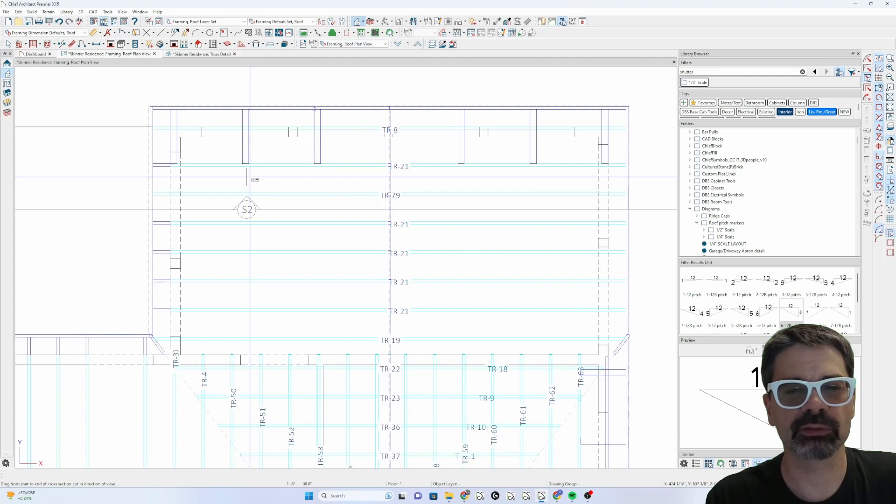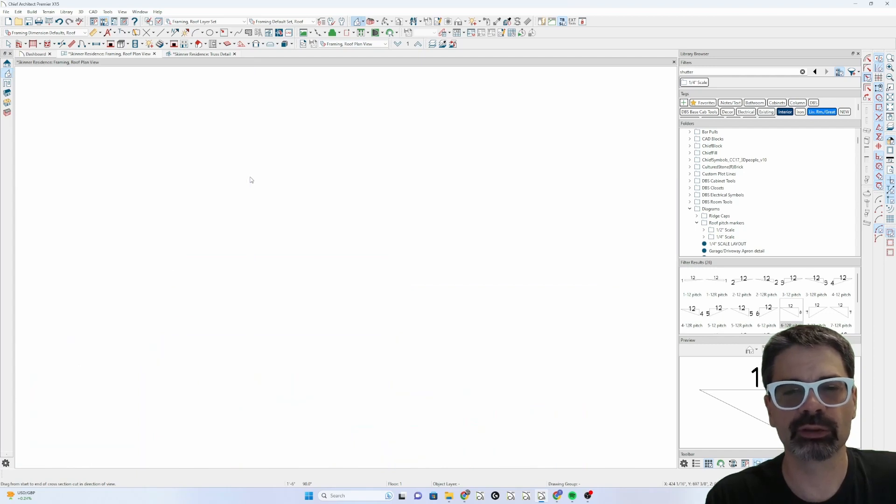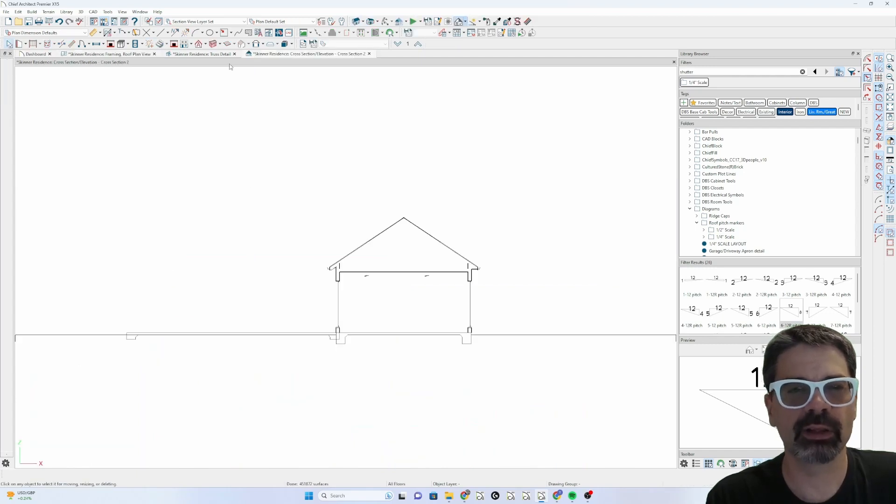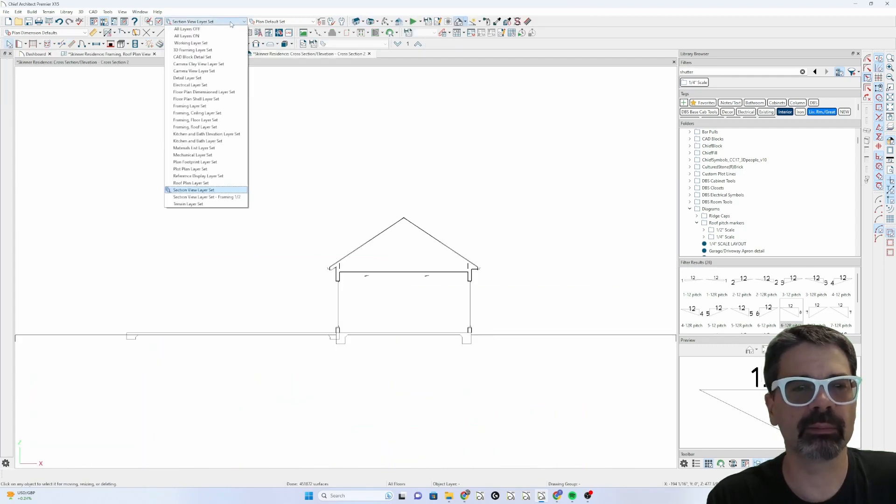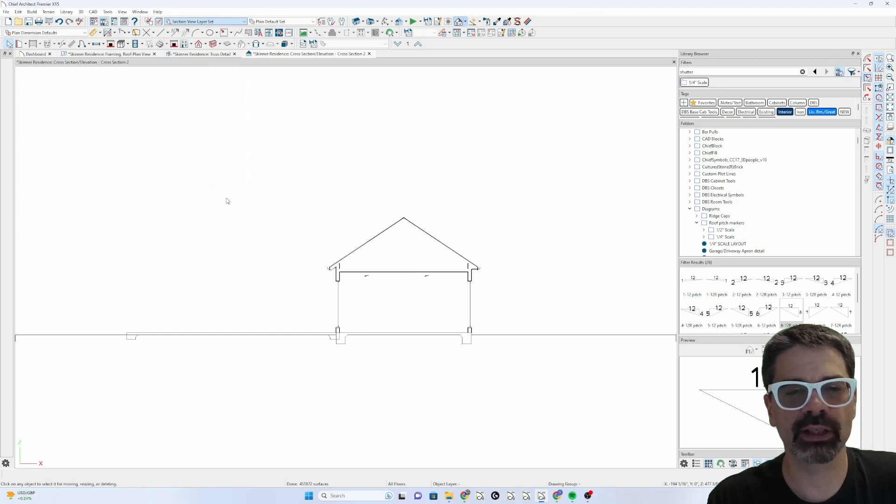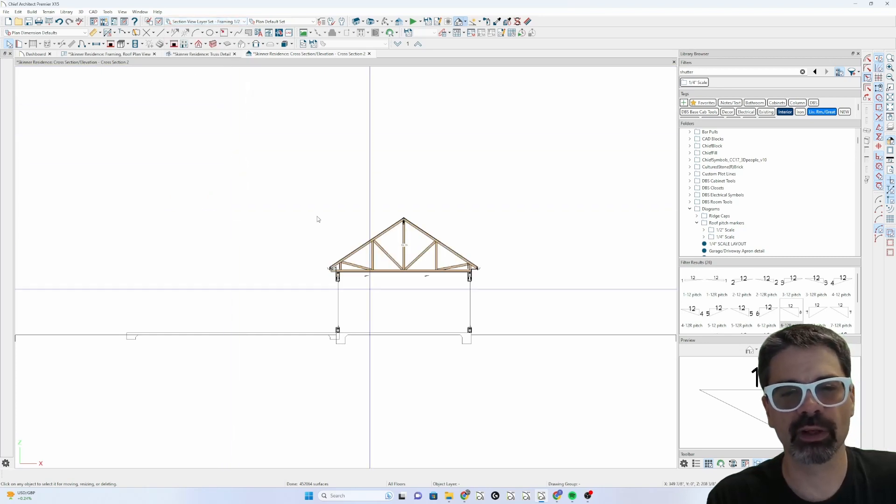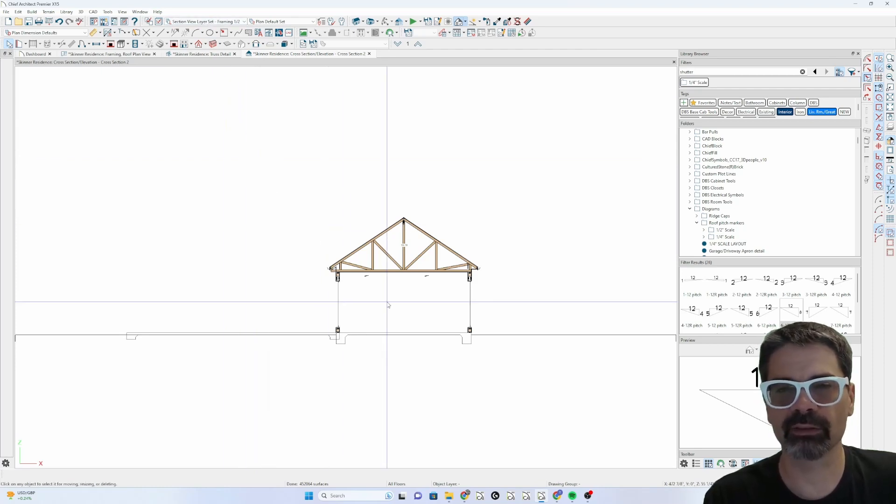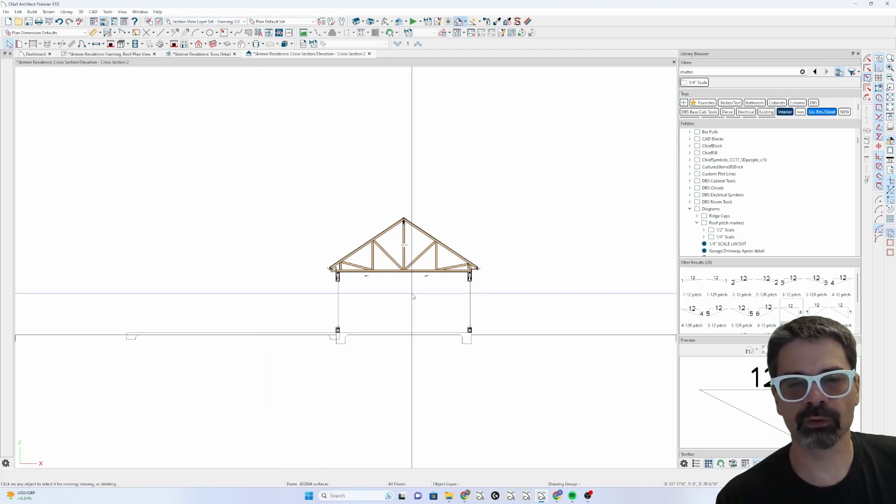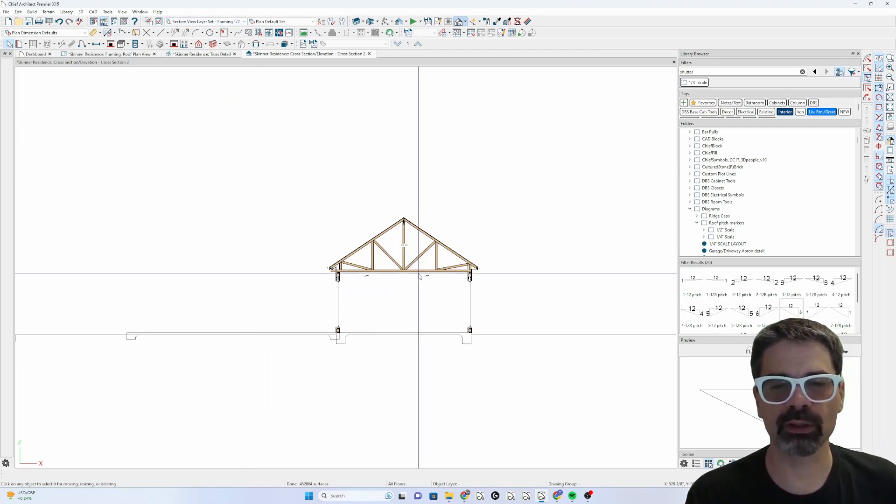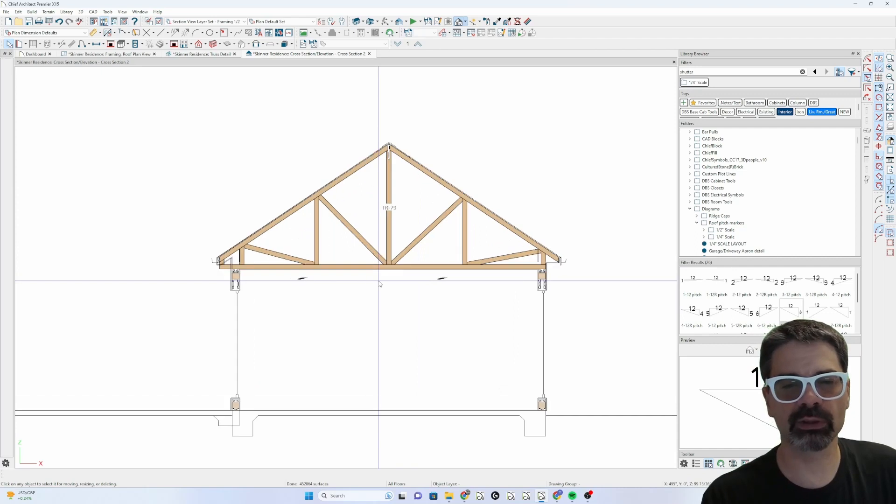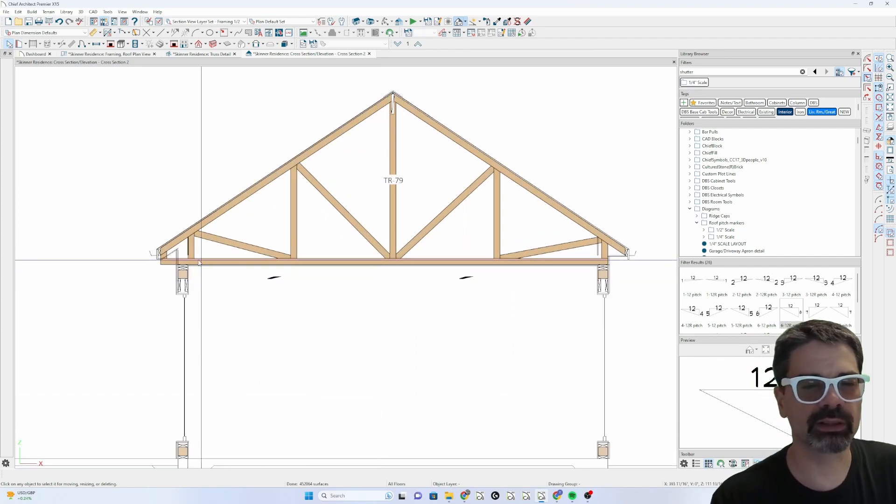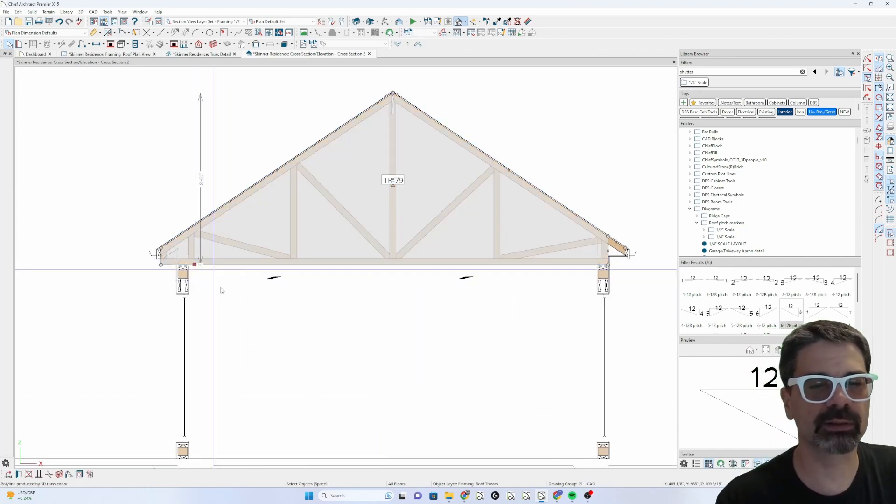So I'm going to go back to plan view and now I'll do a back clipped cross section right through the truss itself. I'm going to switch to my framing one half inch set here. I've got a different layer set showing the framing so I can just quickly switch to that without having to turn on all the framing layers.